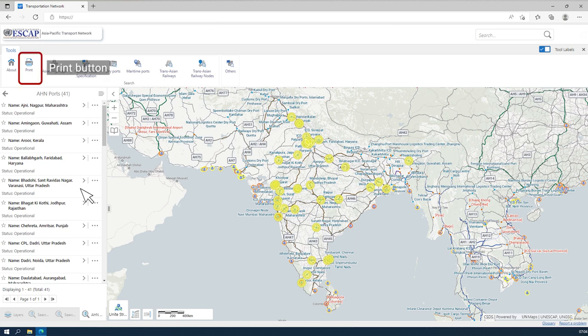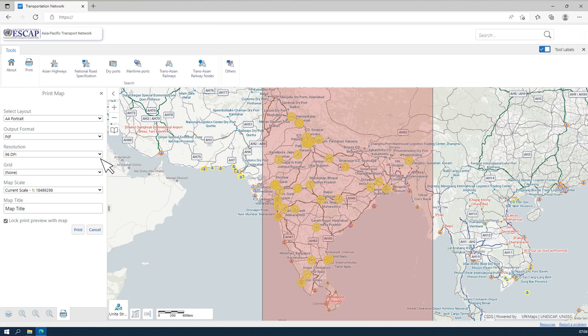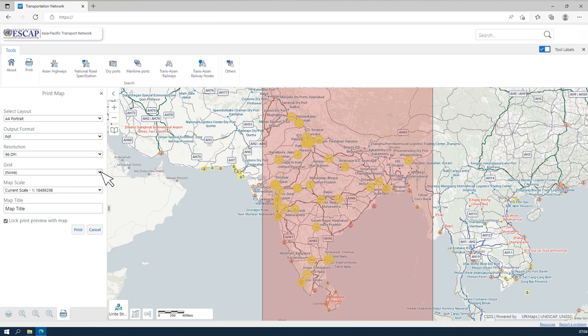The Print button opens a set of adjustable printing options in the panel area. The printing function can be used for printing search results or a selected map section.